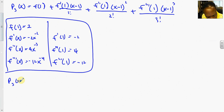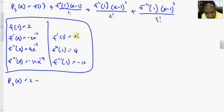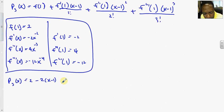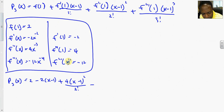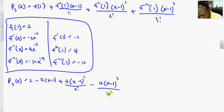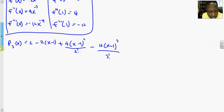So p sub 3 of x is: f(1) which is 2, minus 2 times (x minus 1), plus 4 times (x minus 1) squared over 2 factorial, minus 12 times (x minus 1) cubed over 3 factorial.